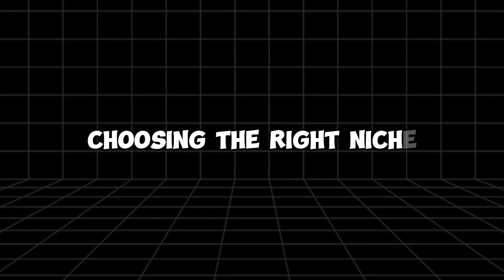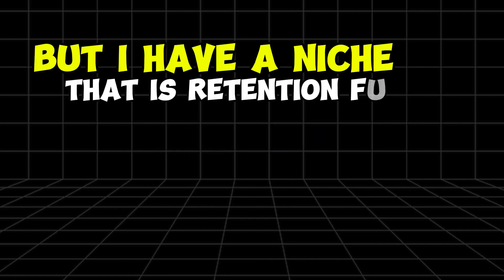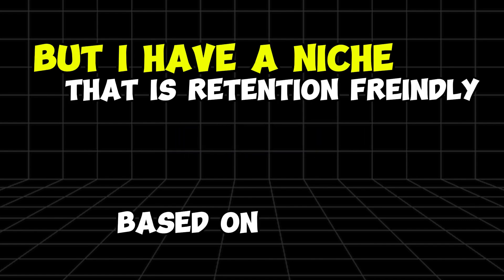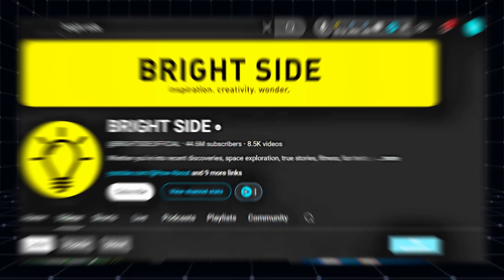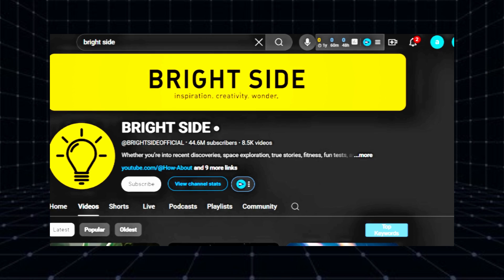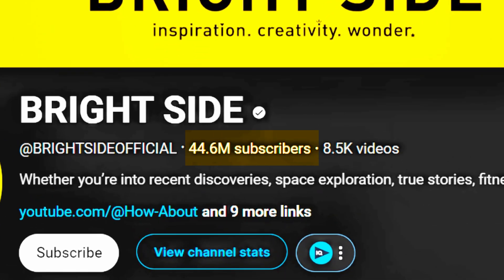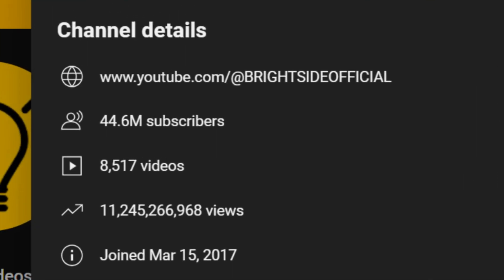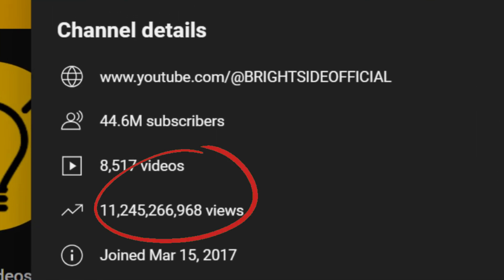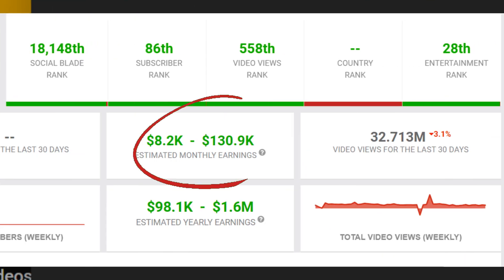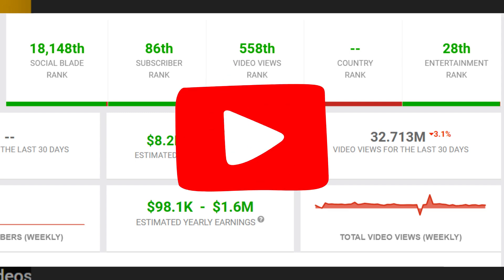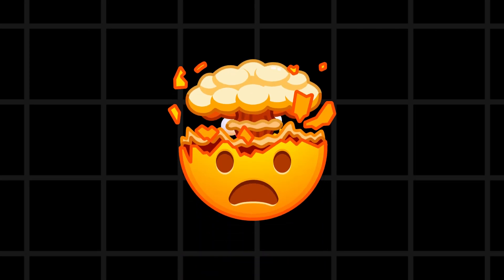Choosing the right niche is hard, but I have a niche that is retention friendly and based on real life facts called Brightside. This channel has 44 million subscribers, 11 billion views, and earns up to $130,000 monthly from YouTube. It's incredible.